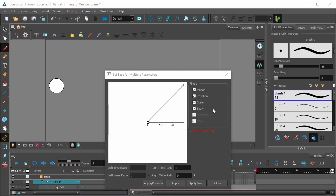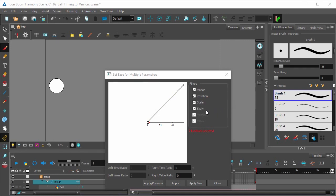Over on the right, you can see here that the Set Ease for Multiple Parameters is affecting the motion, the rotation, scale, and skew. And for something as simple as an animation where something is going from left to right, like in our example, you can just leave all of these check marked.